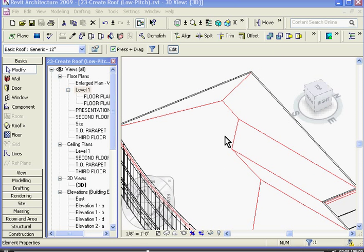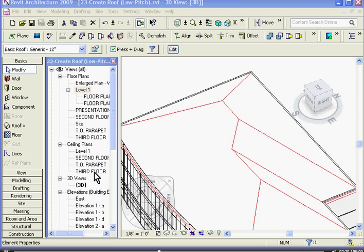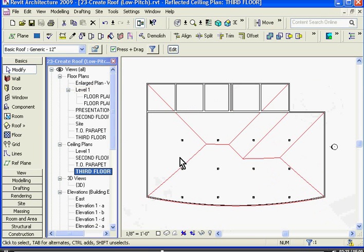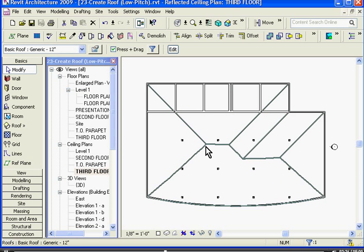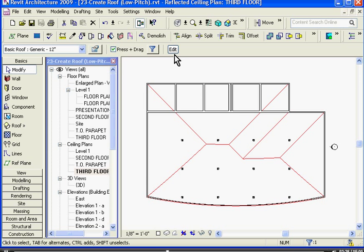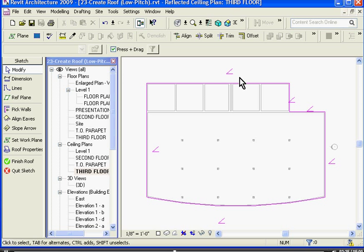Revit has also automatically defined a slope to all the sides of this roof. If I want to change that, I want to go back into sketch mode to edit that. So I'm going to go back into a view that I can easily work with the roof. In this case, I'll go to the third floor ceiling plan, select the roof object, and once you do, click on the edit button, which is in the top in the options bar. That will bring you back into the sketch mode, and you can see that there are little slope icons next to each of the edges defining the roof.